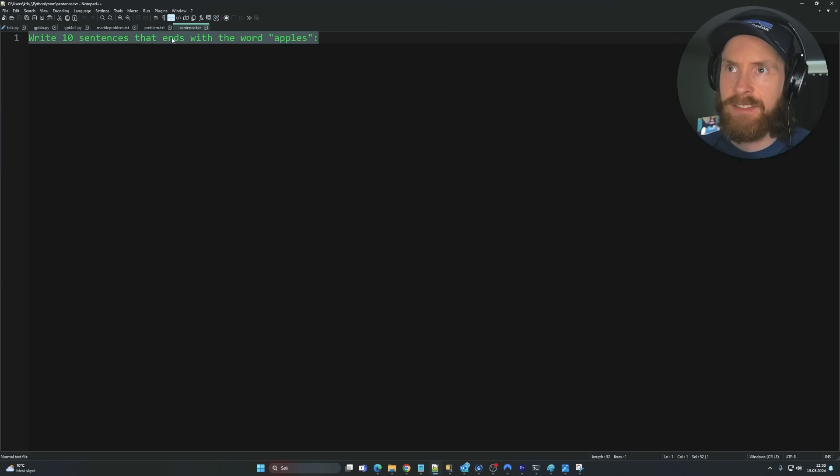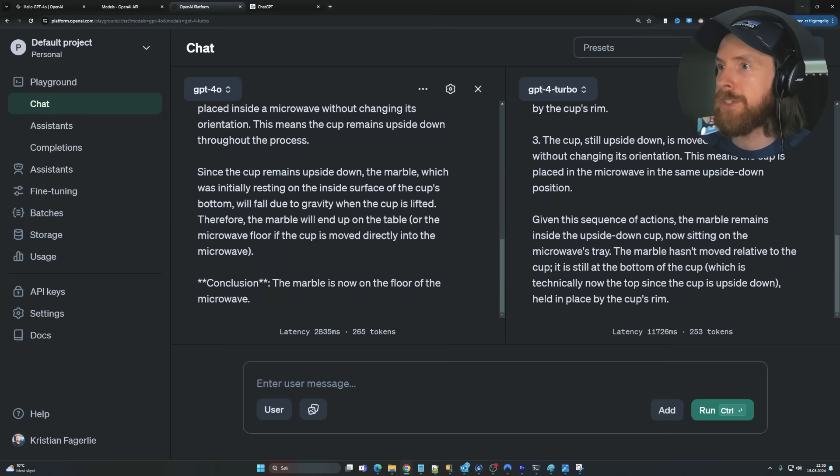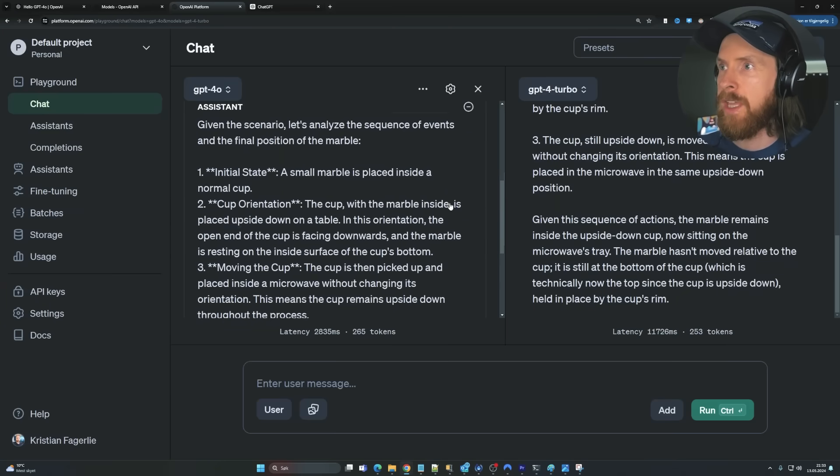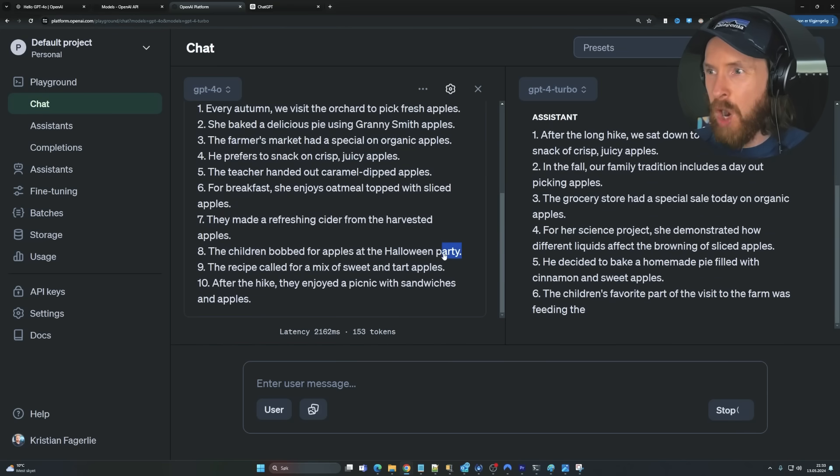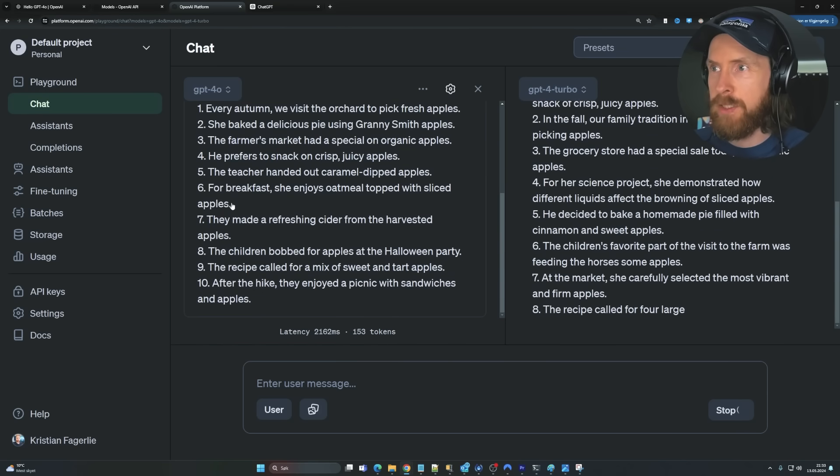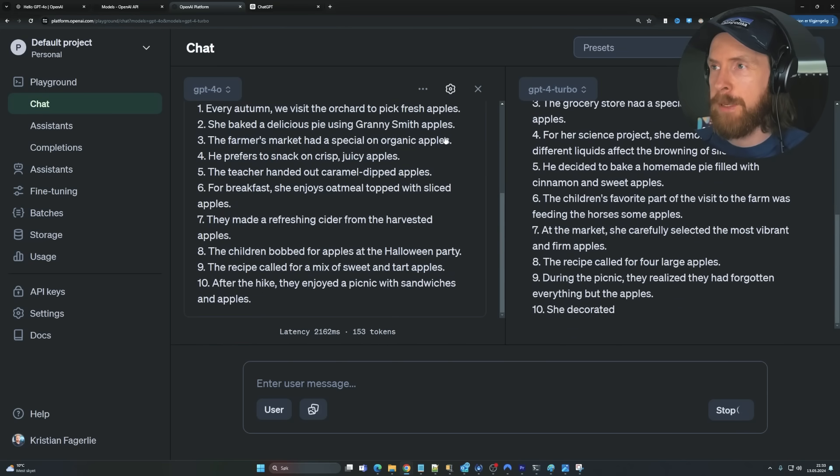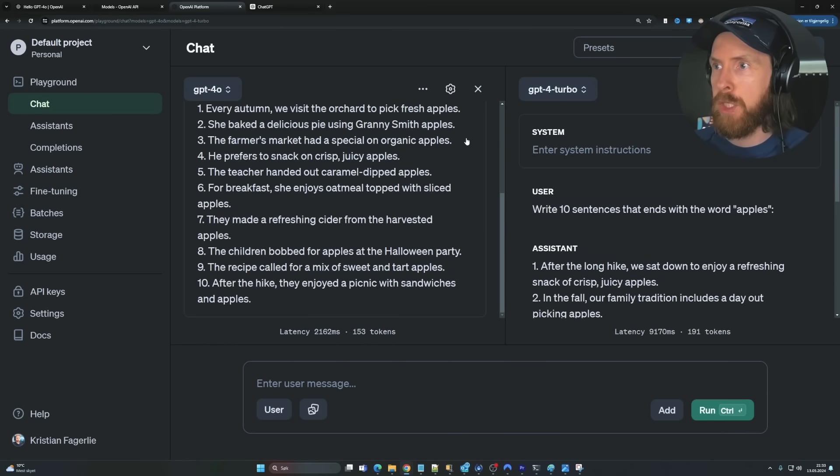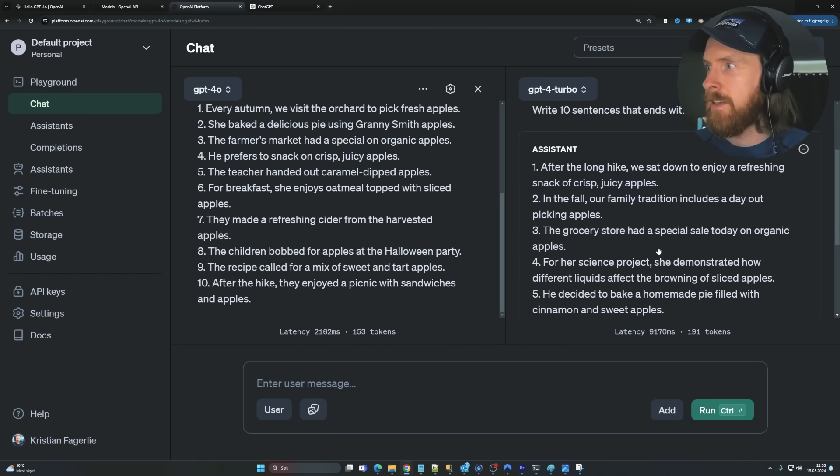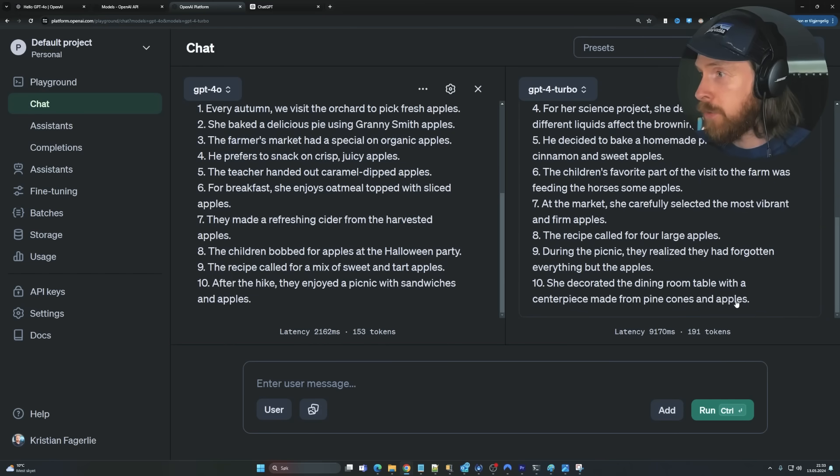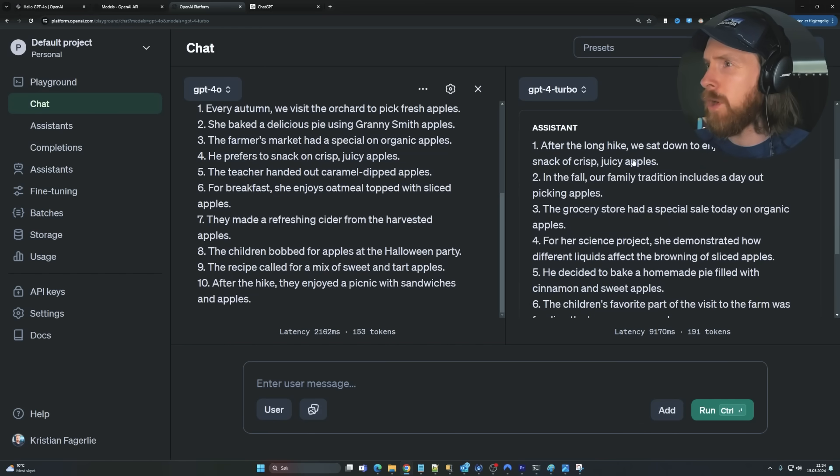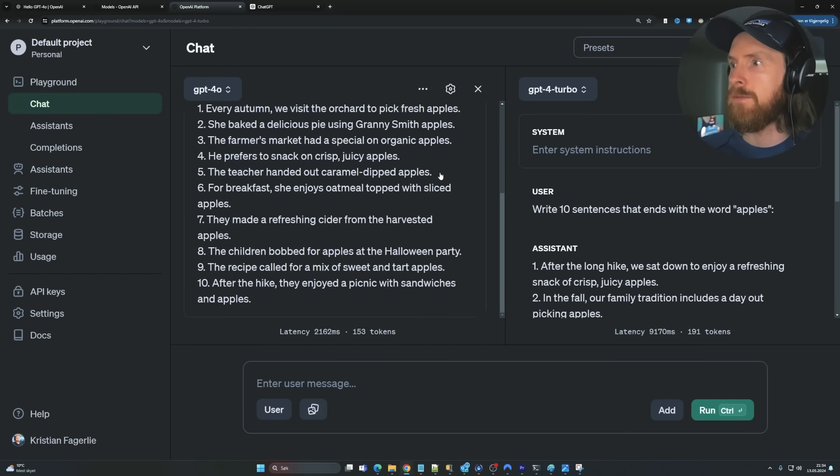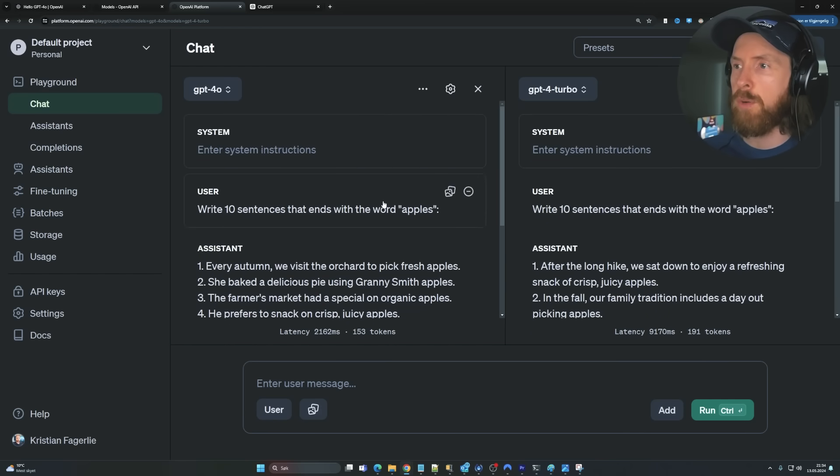Write 10 sentences that end with the word apples. So let's try that. Apples, apples, party. Apples, apples, apples, apples, apples, apples, apples. So it got 9 out of 10. Let's take GPT-4-Turbo. 1, 2, 3, 4, 5, 6. Yeah, that got every single one correct. So that one I have to give to GPT-4-Turbo.